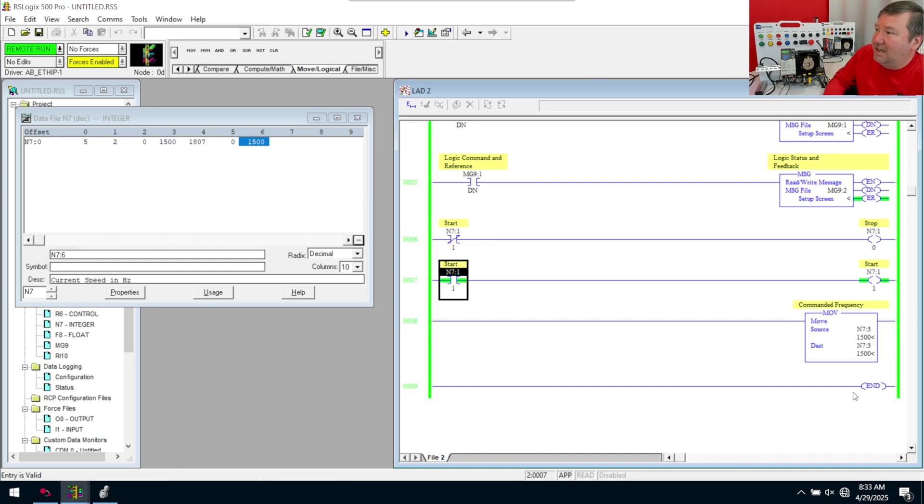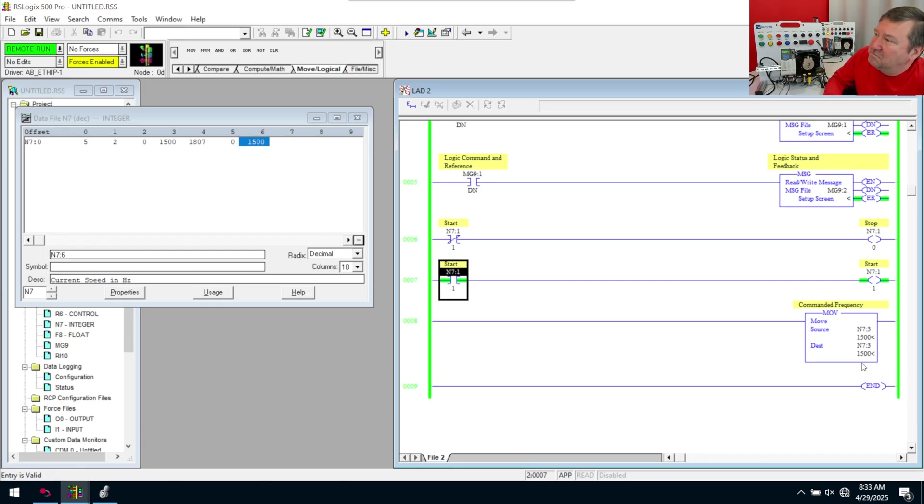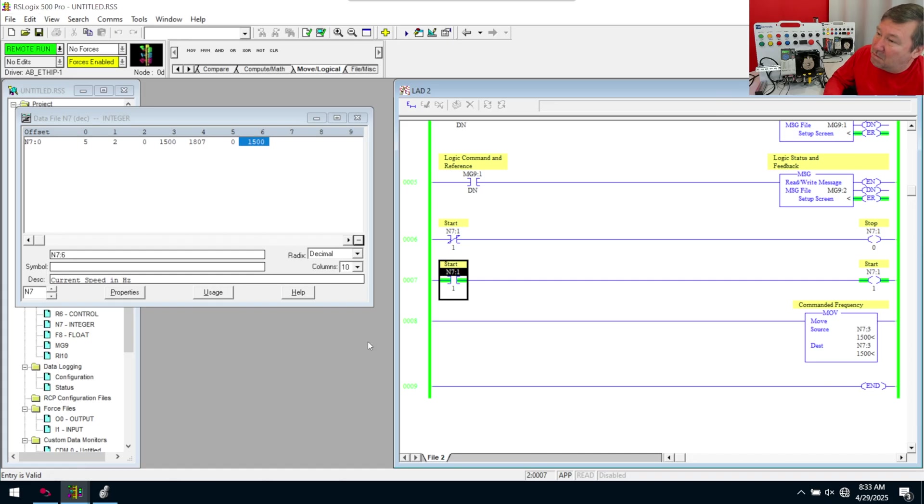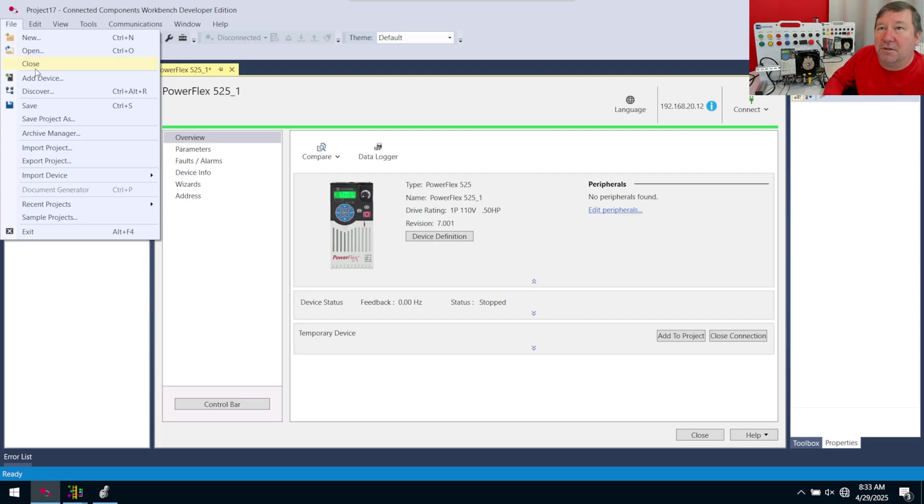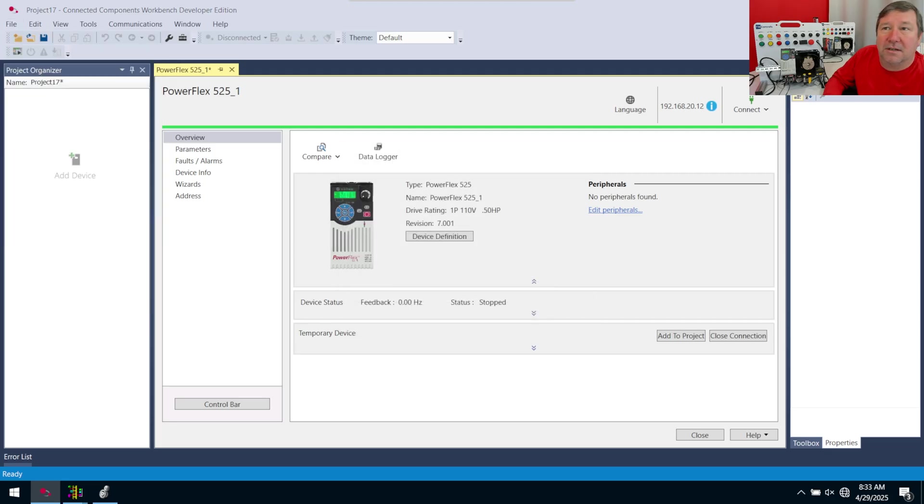So this is the program that we left with in the previous video. You actually probably could get away without looking at that, but you probably won't want to. We were over here in our PowerFlex 525 and Connected Components. And just to show how we would do that, I'm going to go File, Close.